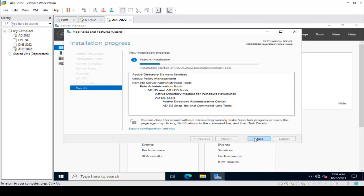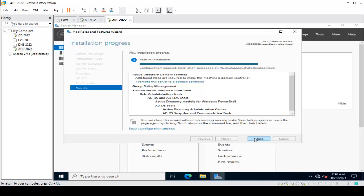Installation is in progress — it will take some time. Once done, the installation is complete. Click Close.